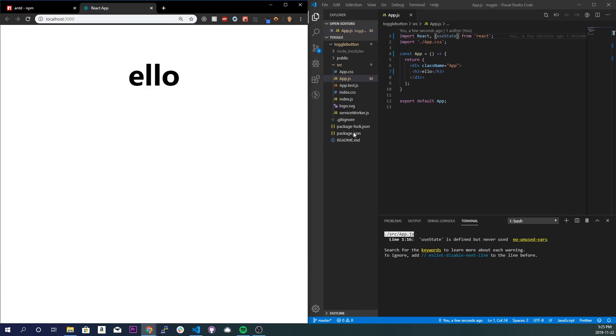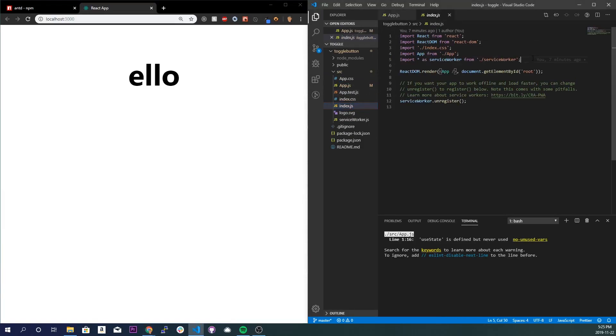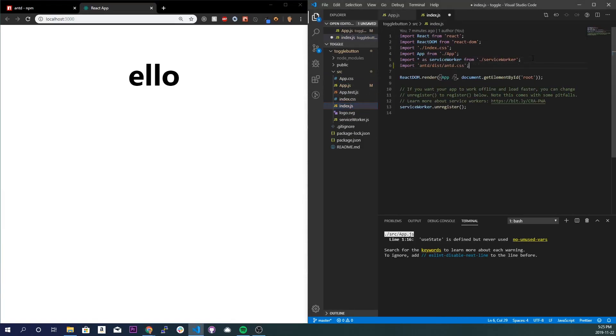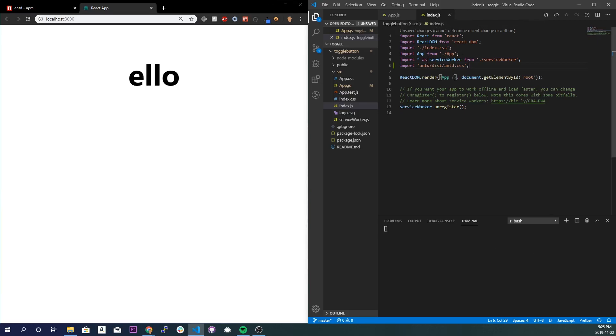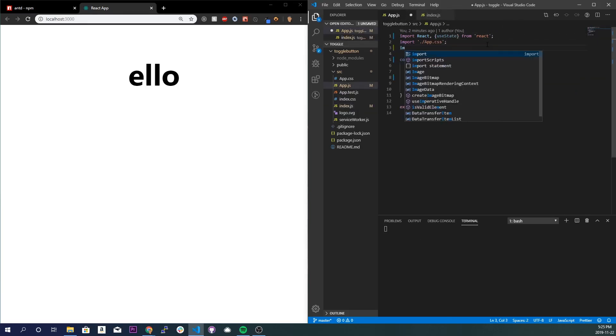All right, so now what I'm going to do is go into the index.js file and I want to import this piece of code. Basically there's going to import Ant Design CSS, save it.